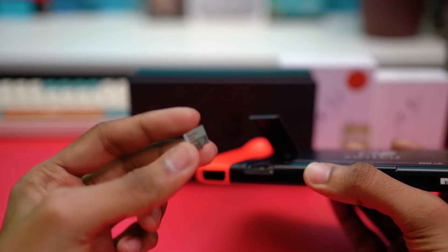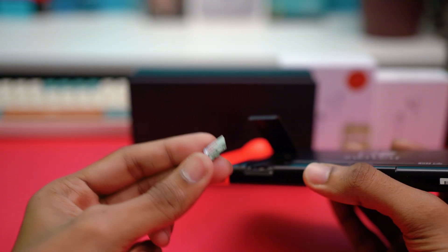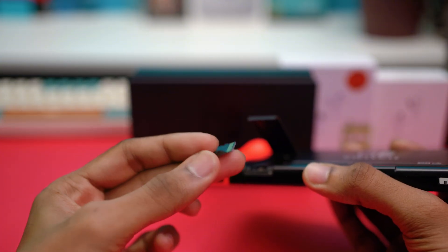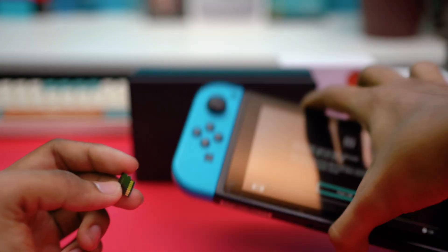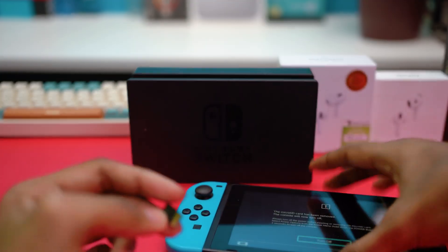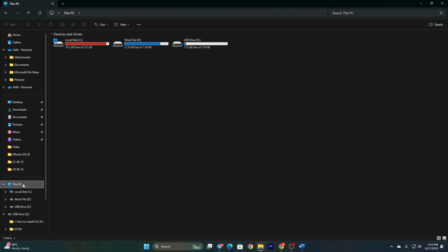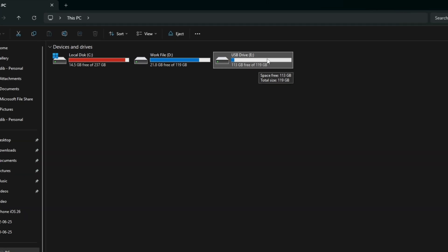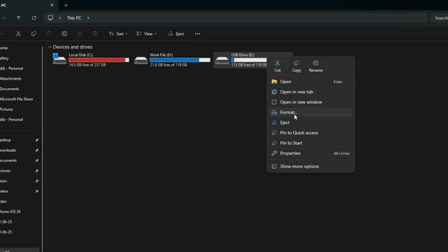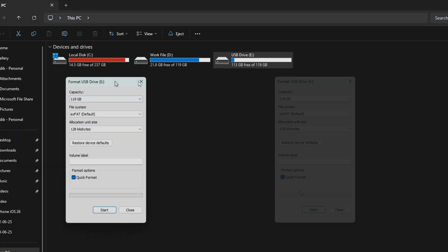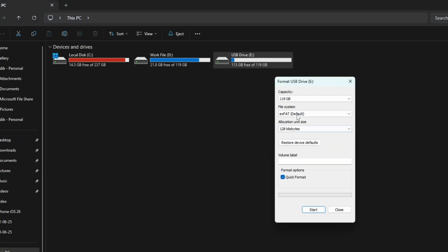Get a card reader, insert the micro SD card into it, and connect it to your PC. Open File Explorer, find the card, right-click it, and select Format. Click on File System and choose exFAT — this format is important if your card is over 32 gigabytes.